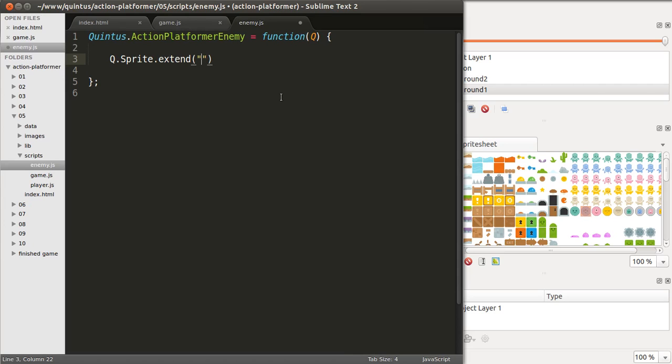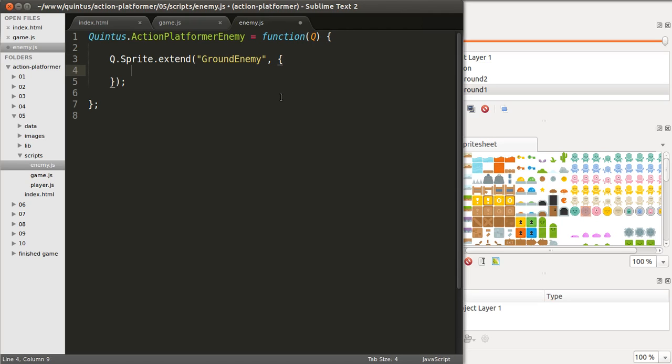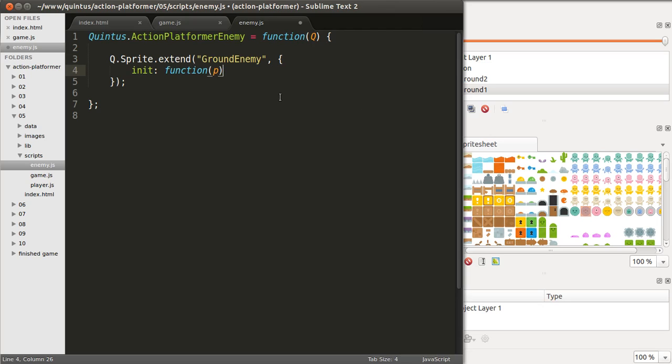Alright, so let's call this new class ground enemy, and I need to enter here what happens when you create one of these classes, we'll call the constructor,